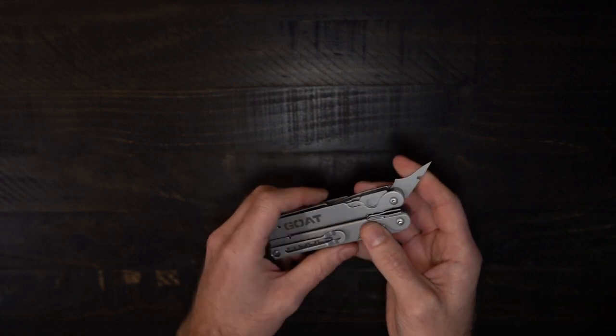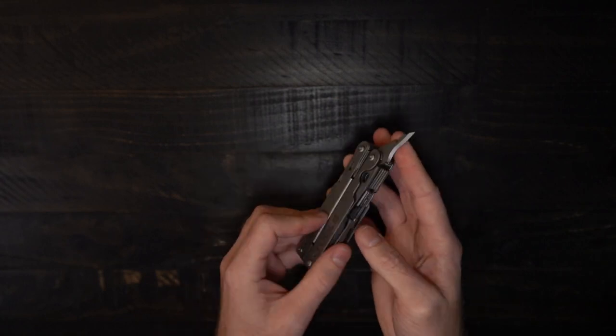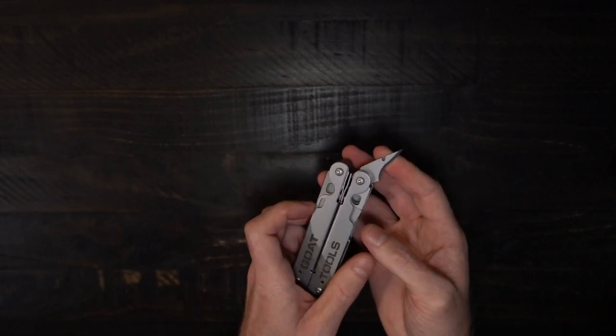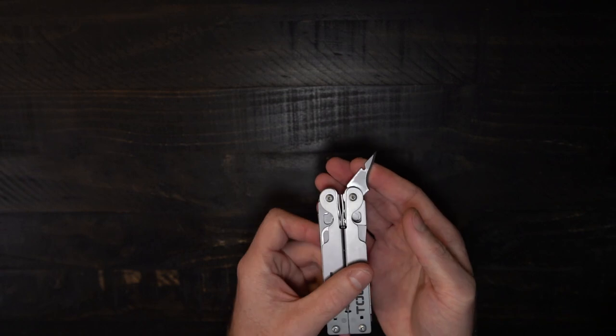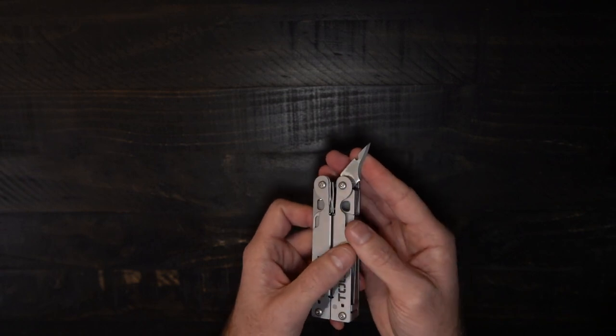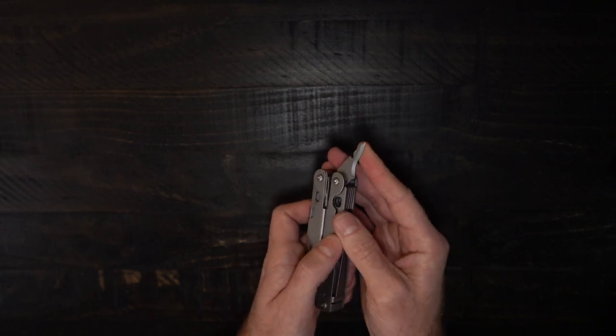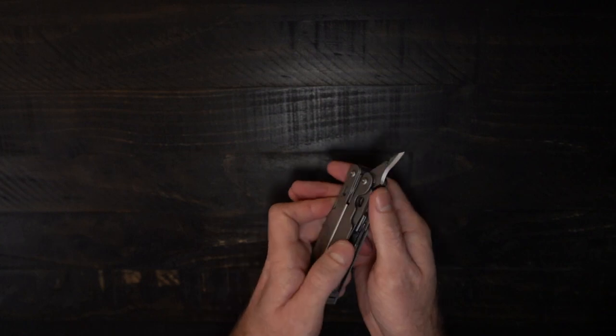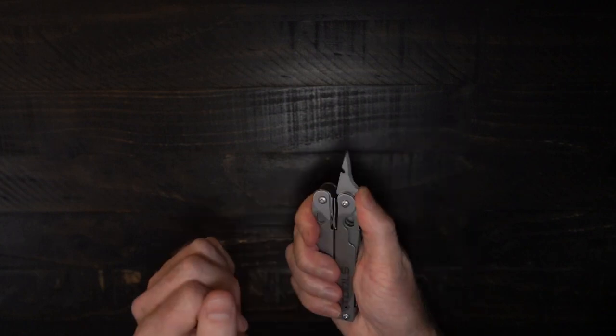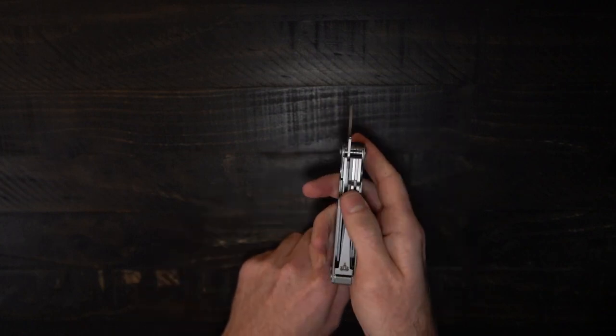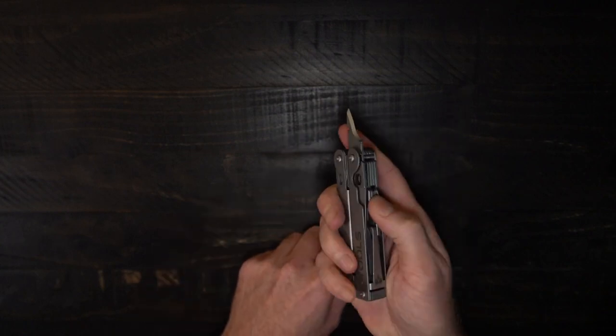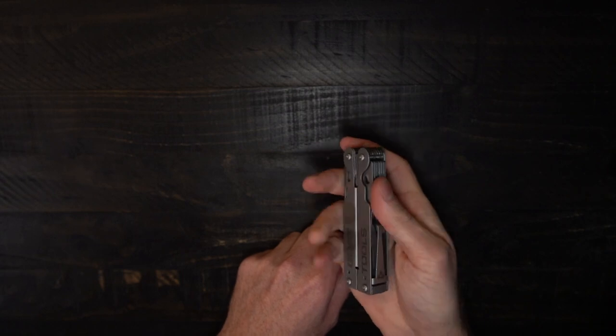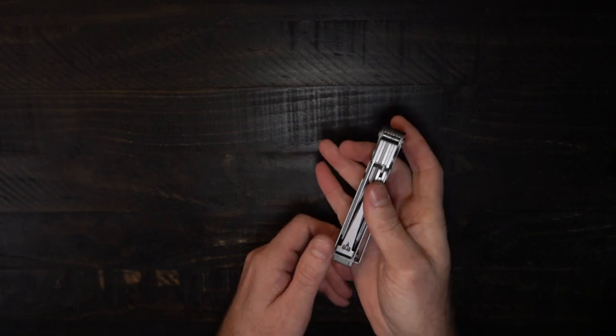Lastly, we have the reamer or awl. It is the same profile as the brass one that we saw as a carbon scraper. And they all lock in the same way outside tools do. Press down on the internals. Close it up.